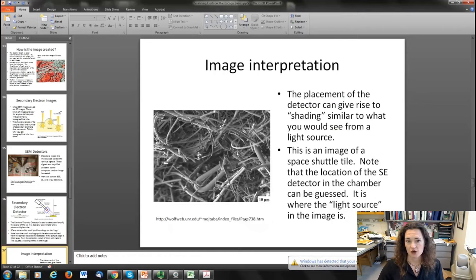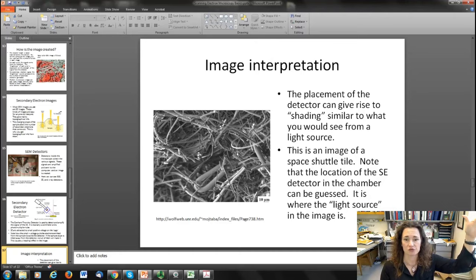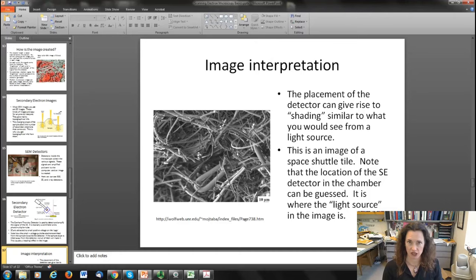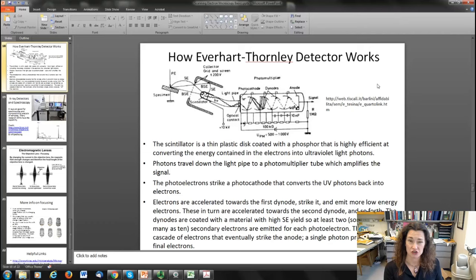The placement of the detector inside the chamber is something any good SEM operator should remember. It looks like a light source from a typical black and white image, so when you look at an image of shuttle tiles, for example, your brain interprets a sun or light source on one side and shadows on the other. What it really means in a secondary electron image is that the detector is over there. The scintillator itself is basically a thin plastic disk coated with phosphorescent material that efficiently converts the energy of electrons into ultraviolet light photons, and those photons travel down a light pipe to a photomultiplier tube.